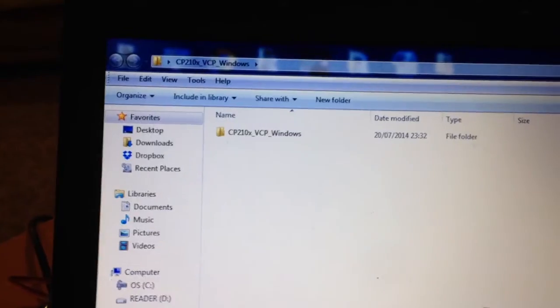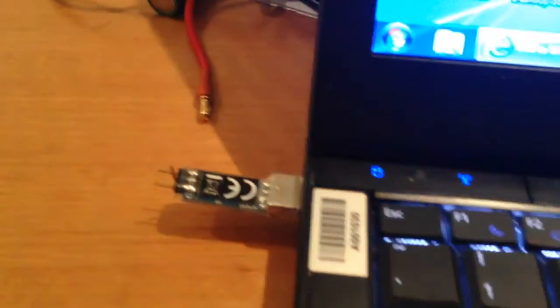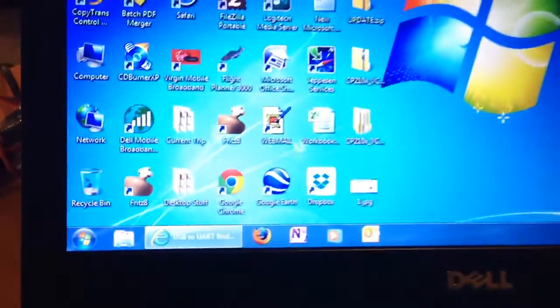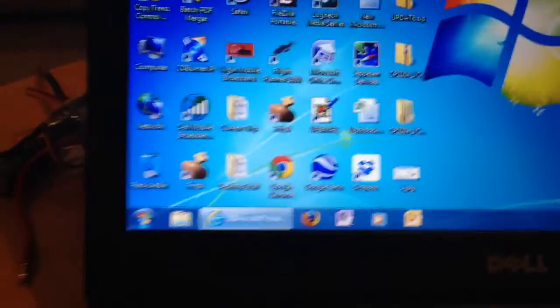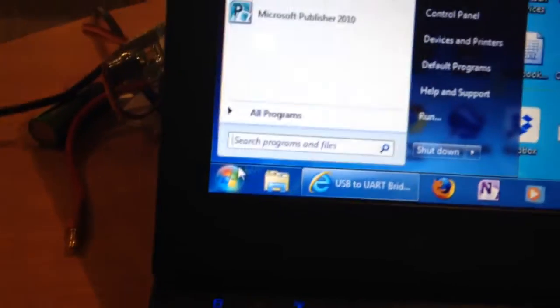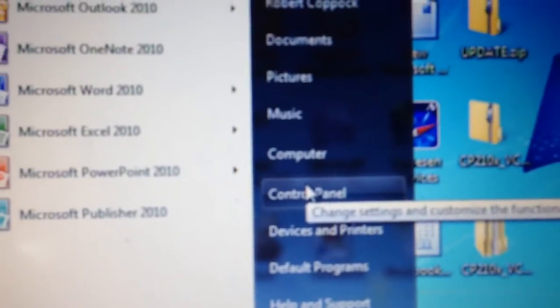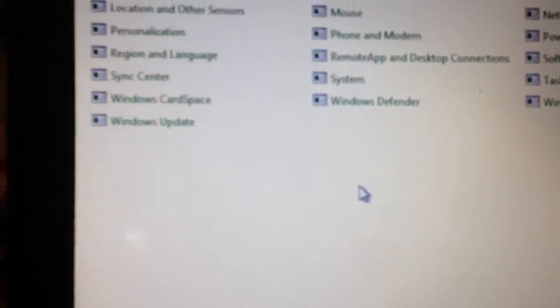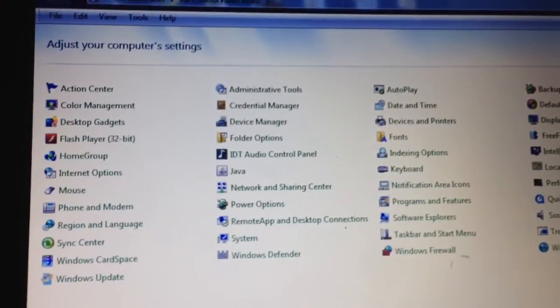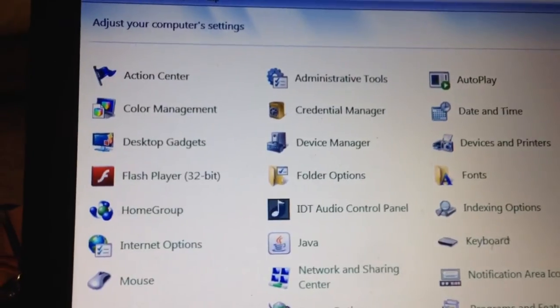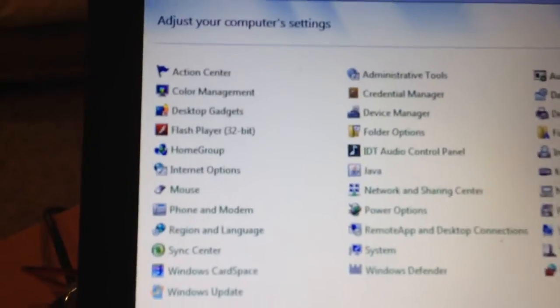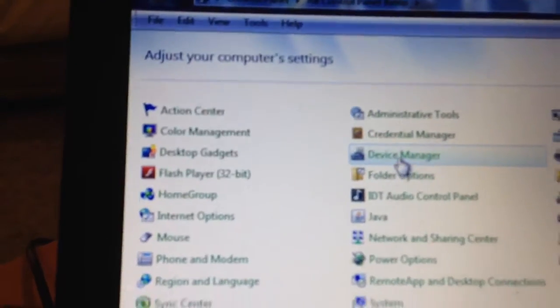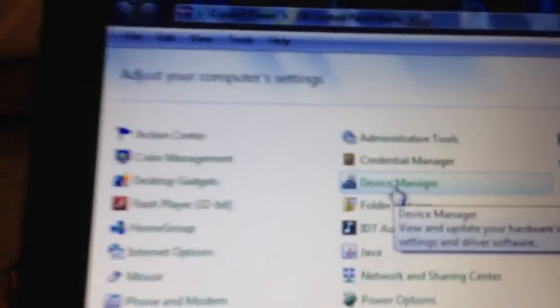It looks like that. Now, what you then have to do is when you plug in the Afro, it will try to automatically find the drivers and it won't be able to do that. So, what you have to do is navigate to your control panel and depends on what view you've got, you might have a different view here, but basically then go to device manager.